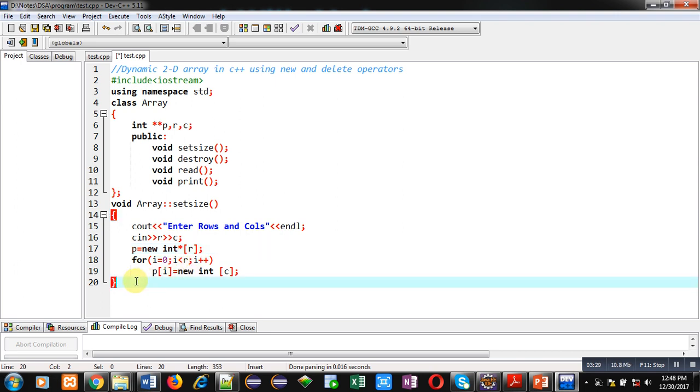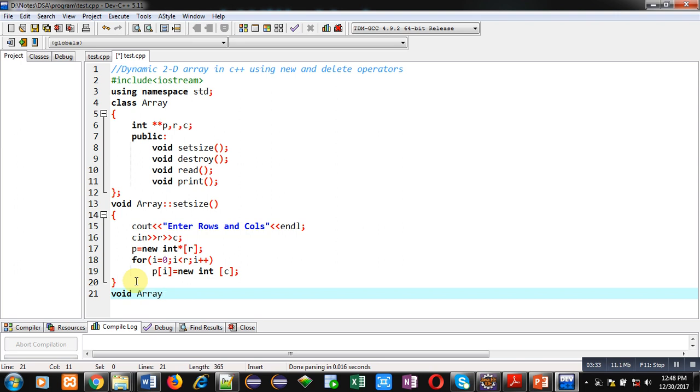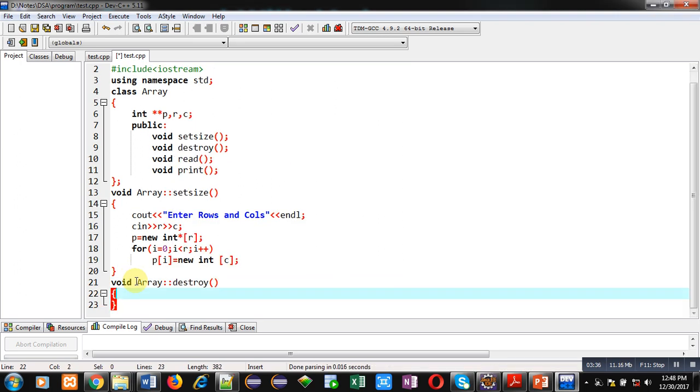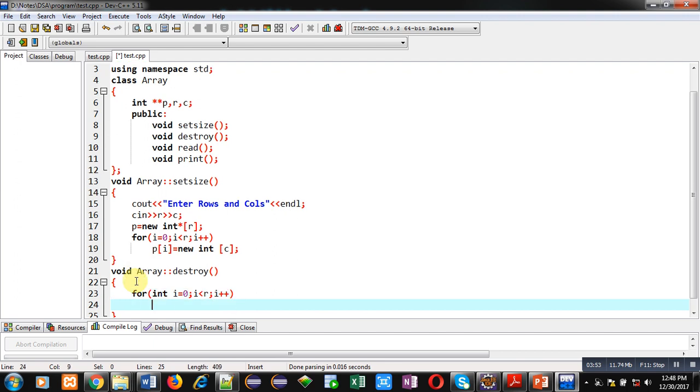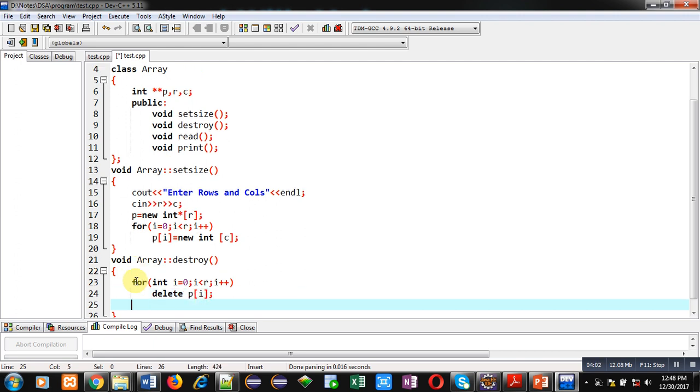After creation of memory, I am implementing second function which is destroy. It will deallocate the allocated memory by new operator. Here, I am implementing for loop which is repeating R times. First, it will delete P of i array which is allocating memory for columns.